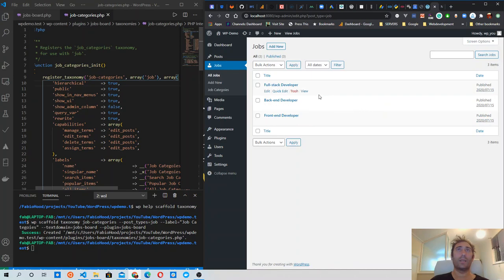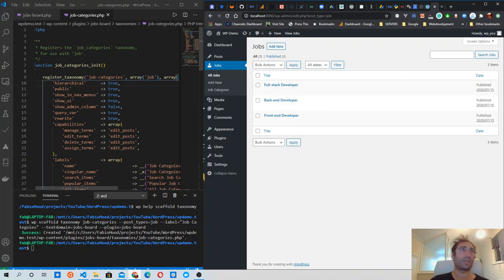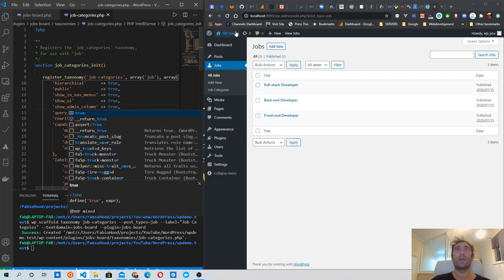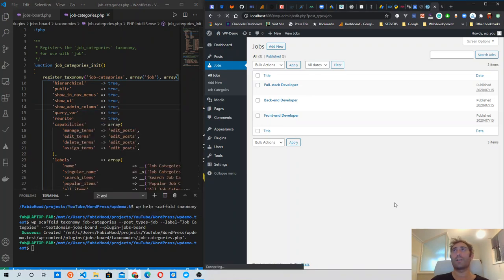Looking at the jobs list, we don't see any of the jobs categories in the columns yet. There is another element in the array we can change: show_admin_column. We need to set that to true, and when we refresh the page we will see the jobs category column appearing.